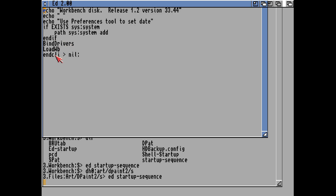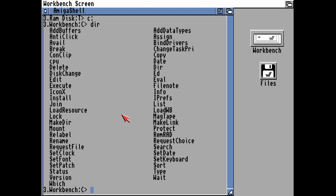It will also end that set of patterns. If it doesn't find it, it will bind the drivers together, which binds together any external drivers that you have in the expansion drawer. Then it will load Workbench and then end the CLI, which will close down the CLI window — meaning the icons will pop up and the screen window will close down. So that's a very basic introduction to the Startup Sequence.